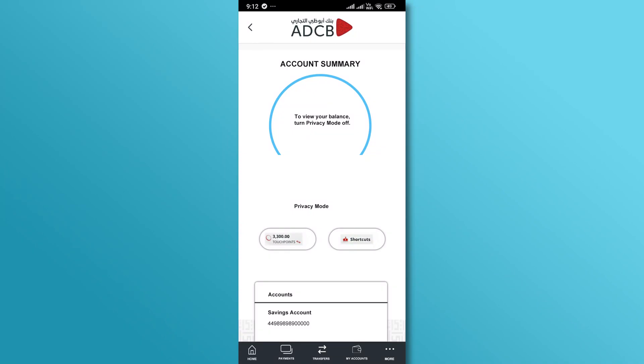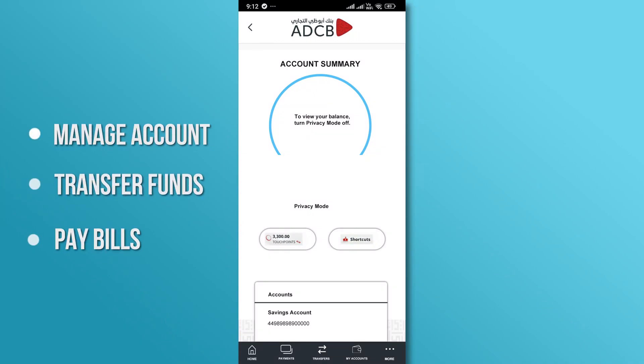Now that your account is set up, you can explore the various features of the app. You can manage your account, transfer funds, pay bills, and much more.